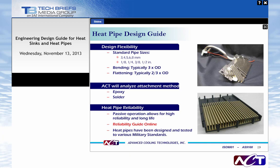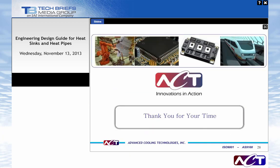That concludes today's webcast. If we did not get a chance to answer your questions, our sponsors will do their best to address them after today's presentation. Our thanks to Brian Muzica, Scott Garner, and everyone for joining us. This webcast will be available on demand at www.techbriefs.com for the next 12 months. Have a great day.